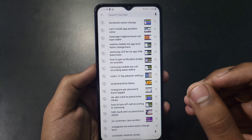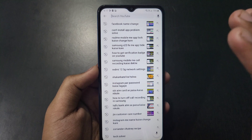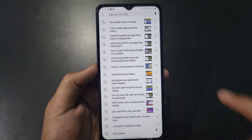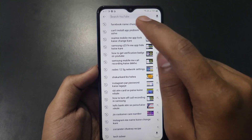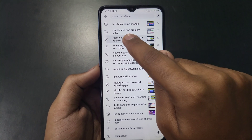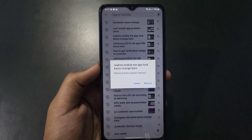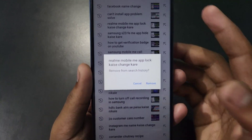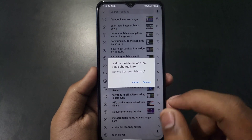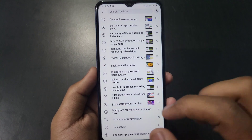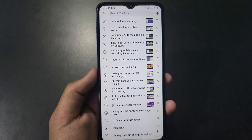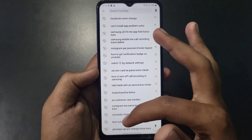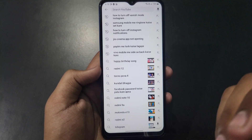If you want to delete a particular search history entry, it is very simple. Tap and hold on that history item, then click on the option named 'Remove'. You just have to click on this remove option and you can see that search history has been deleted.